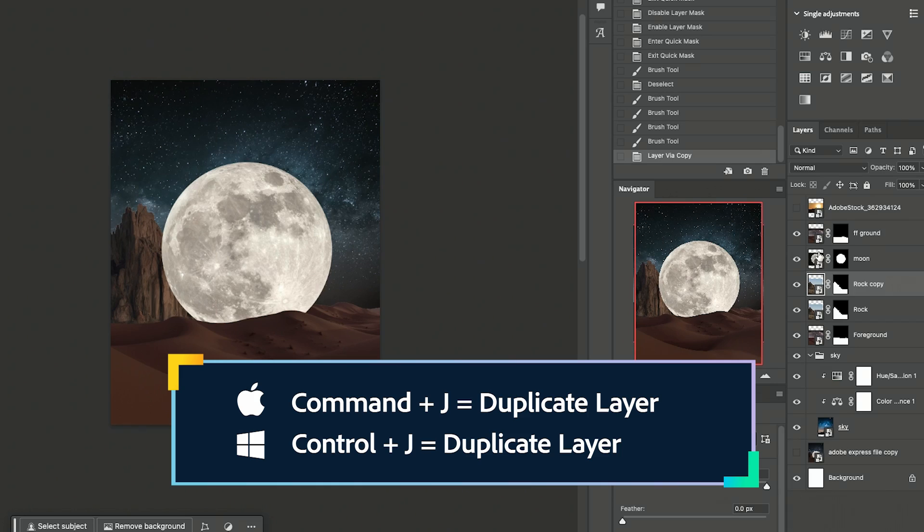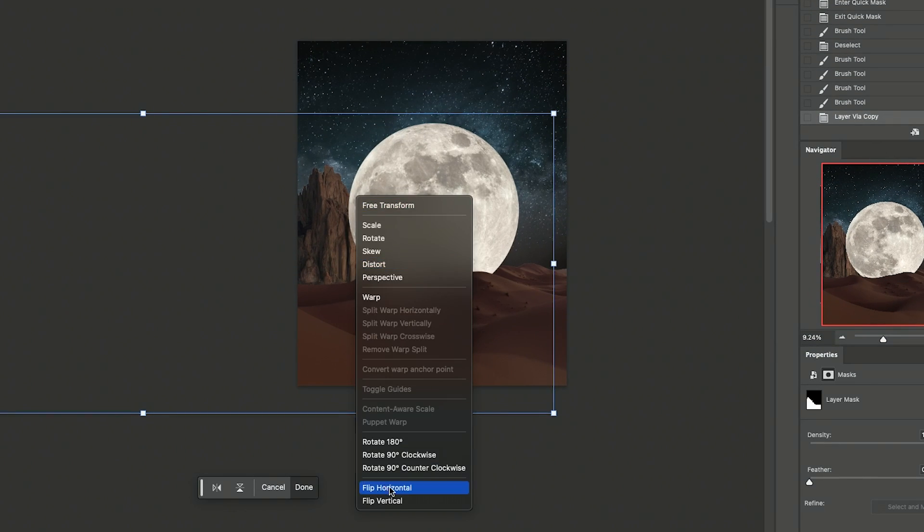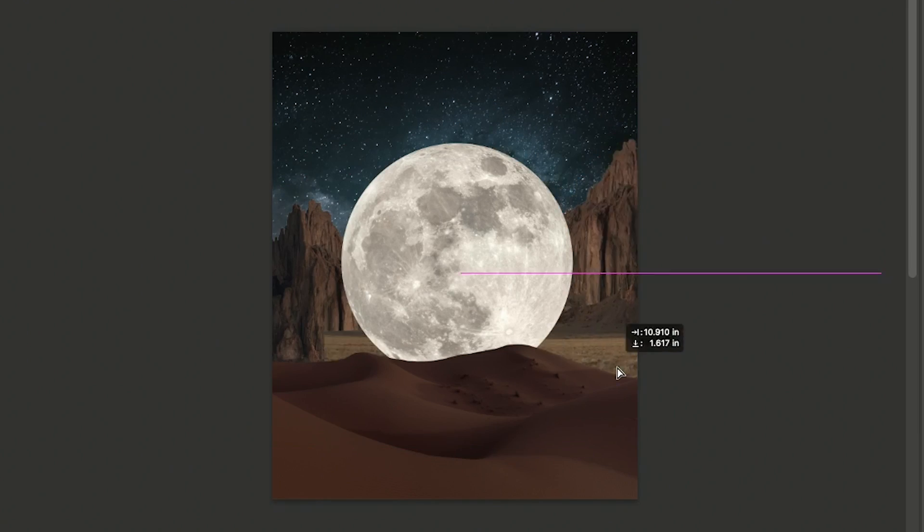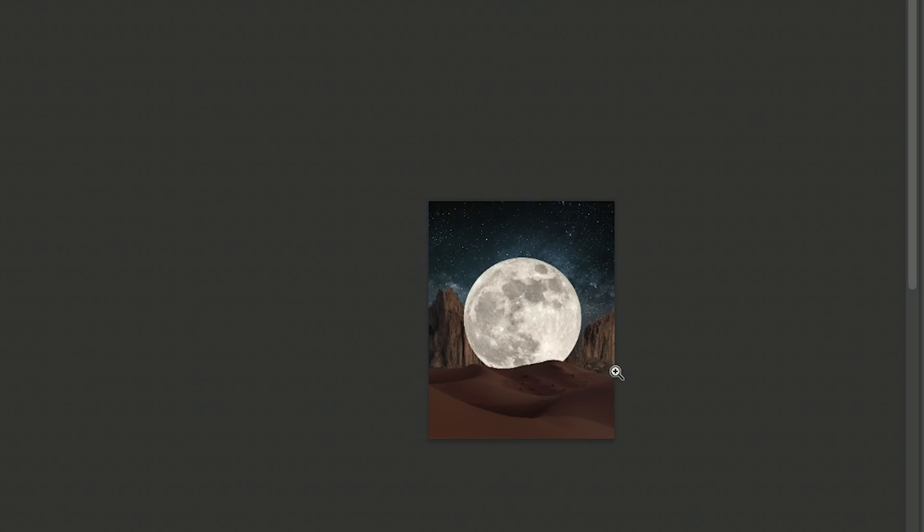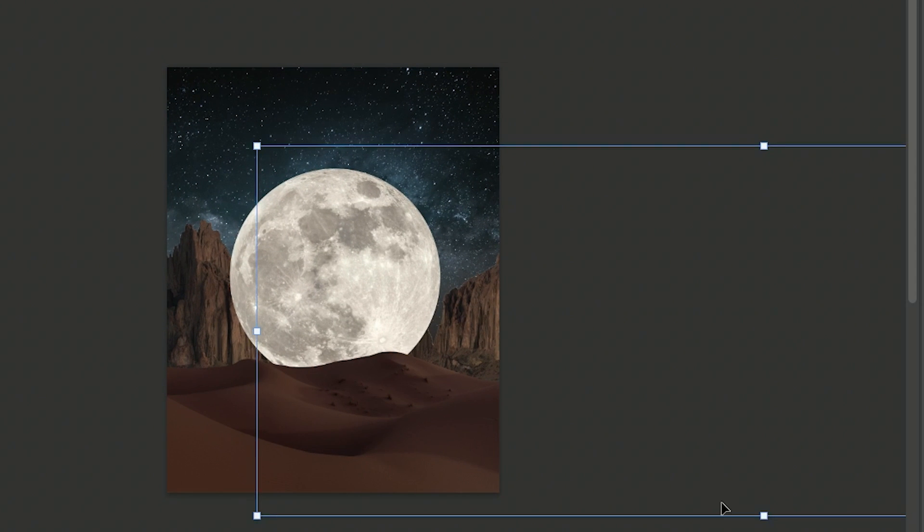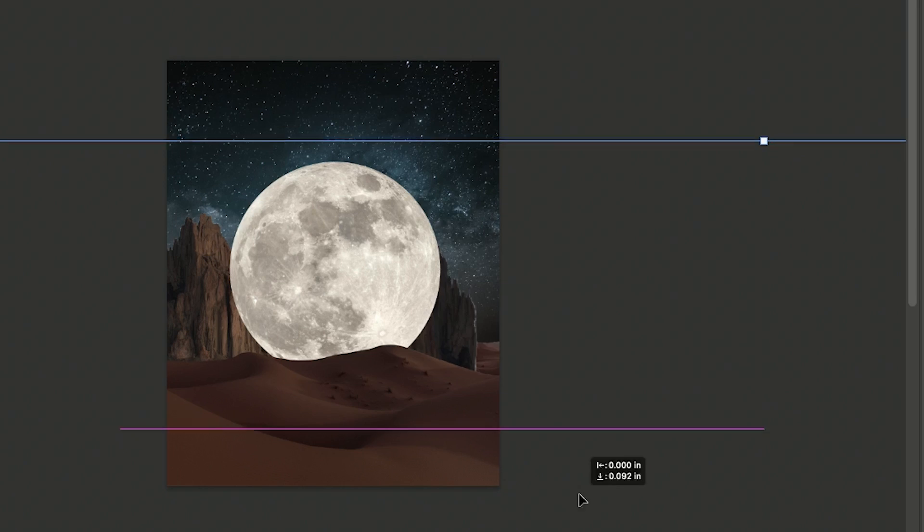I'm going to duplicate it by Control J. Command T and then flip it. Move it back here, but I don't want you to be able to tell that's the same rock, so what I'm going to do is make it even bigger.